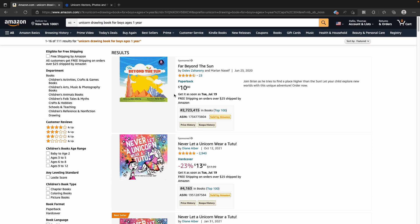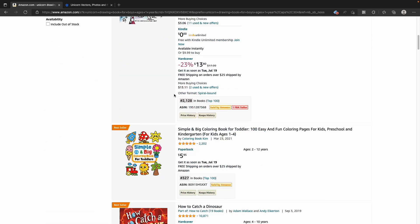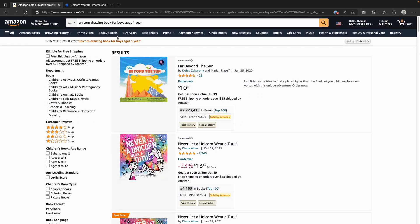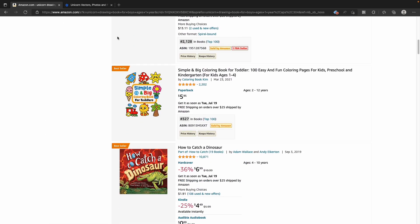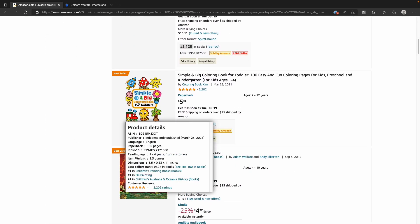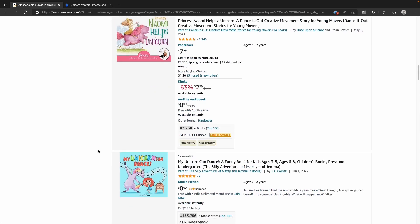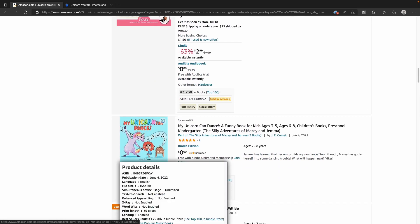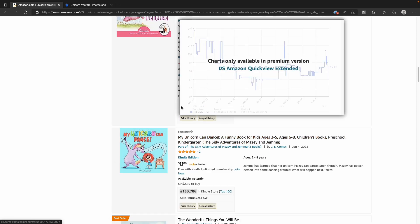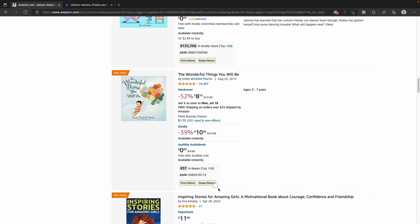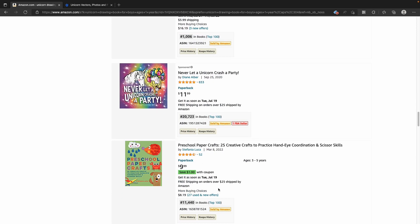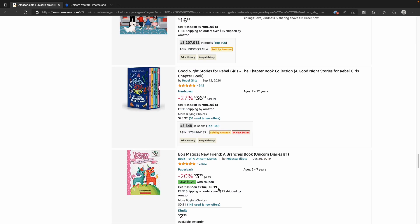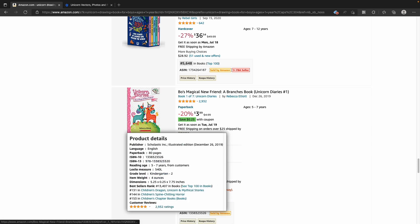You can create a long tail keyword idea-generating process. You can rank with a short tail keyword, but you should focus on long tail keywords. Let's find out: when we search for 'Unicorn Drawing Book' on Amazon, Amazon's search suggestions show more specific terms, which means you can use those suggestions as long tail keywords.